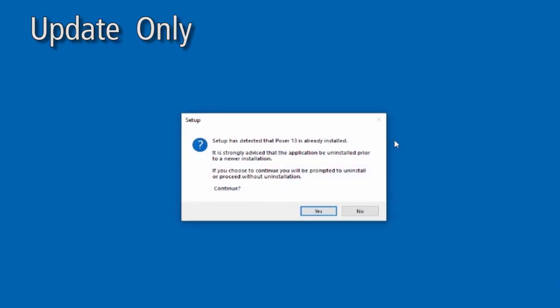If you already have Poser 13 installed, it will ask if you want to uninstall it. You will only see this screen if you're upgrading an existing installation. In most cases, you will want to go ahead and delete the existing version. This will not affect content or any scenes you've created. This only removes the application itself, not your work.